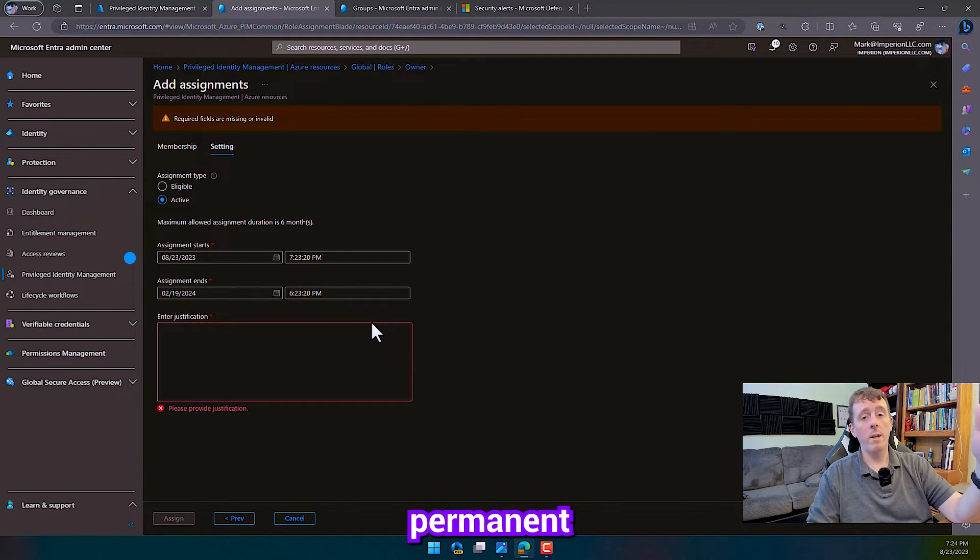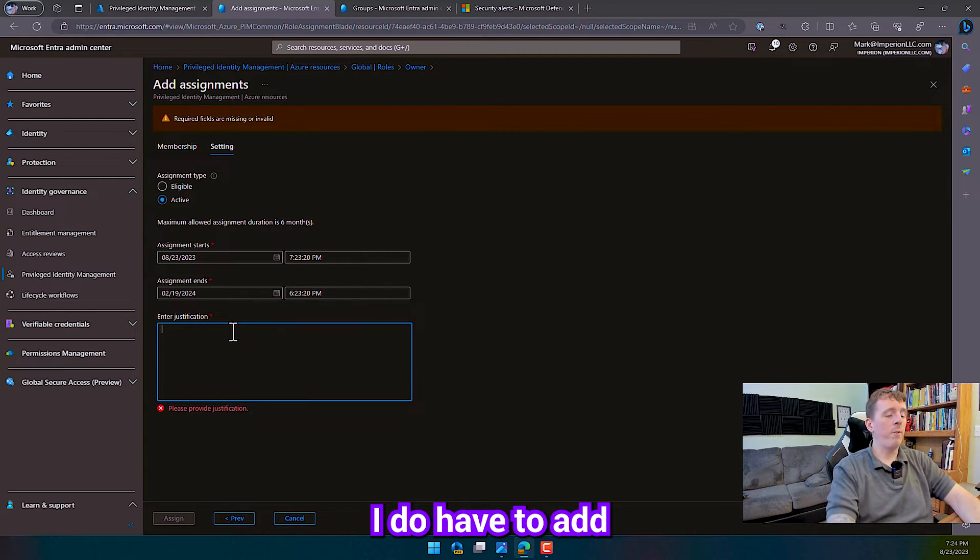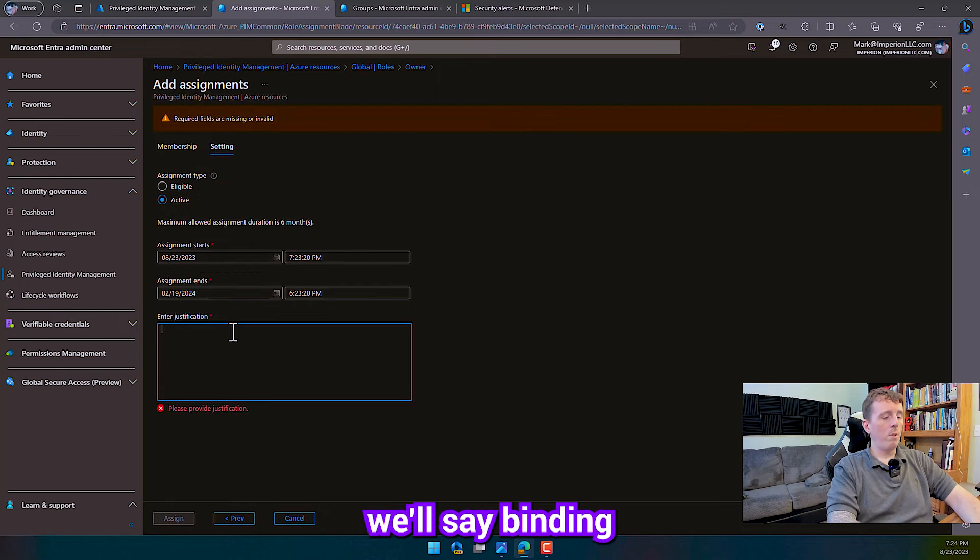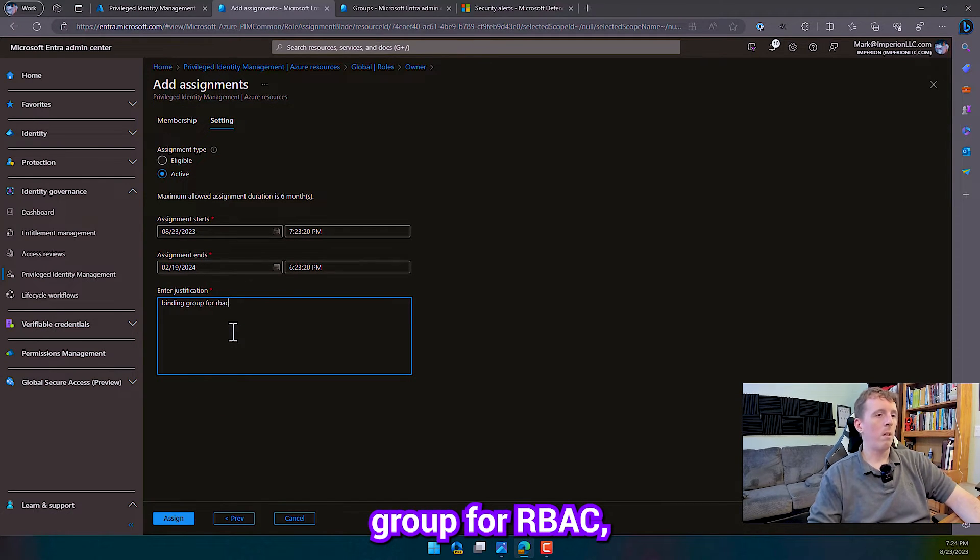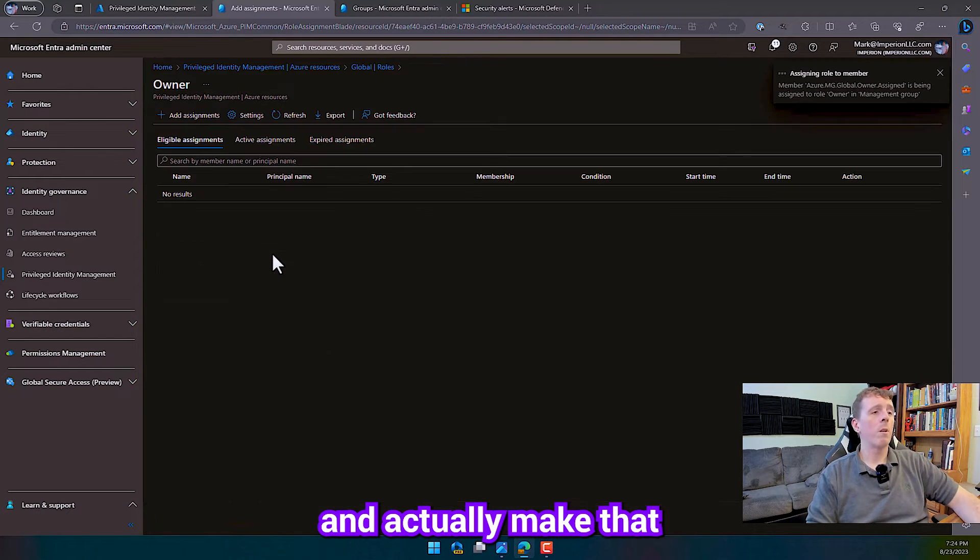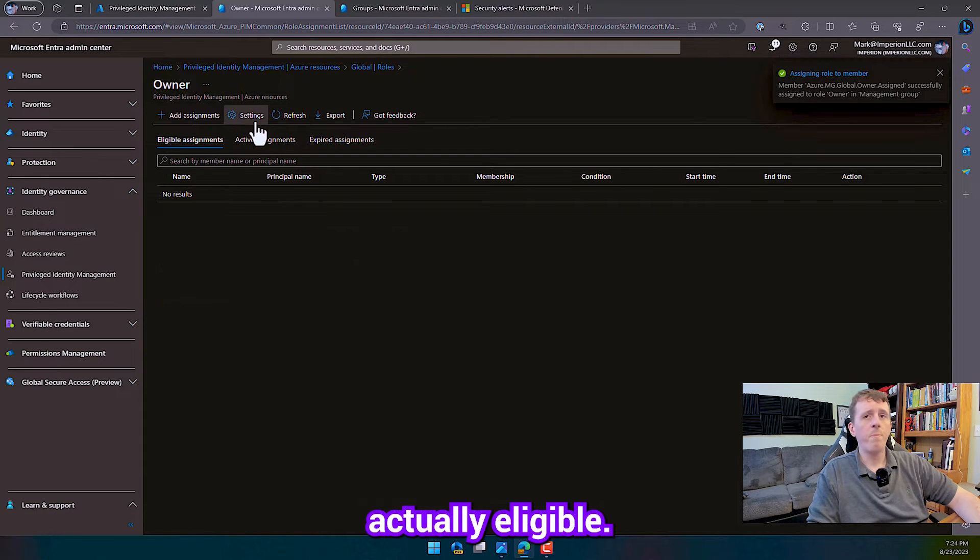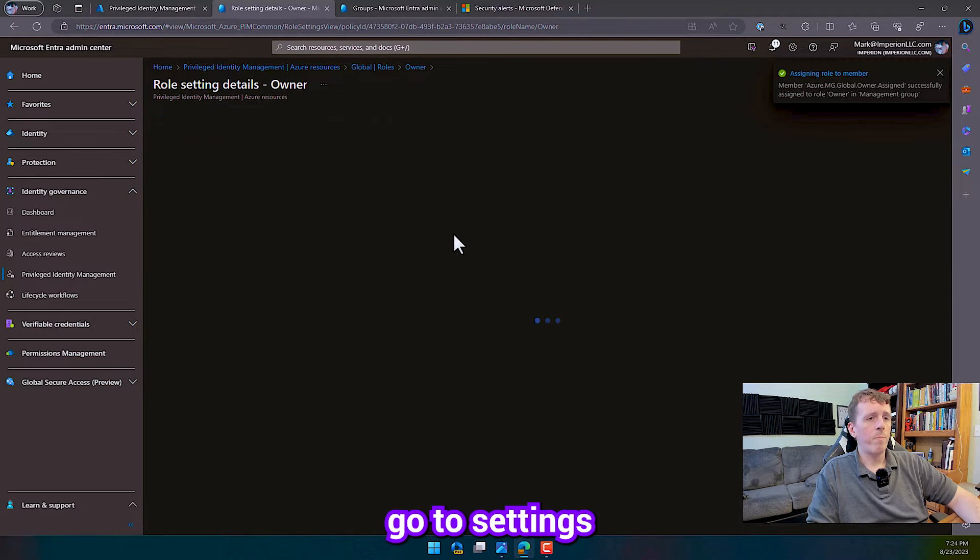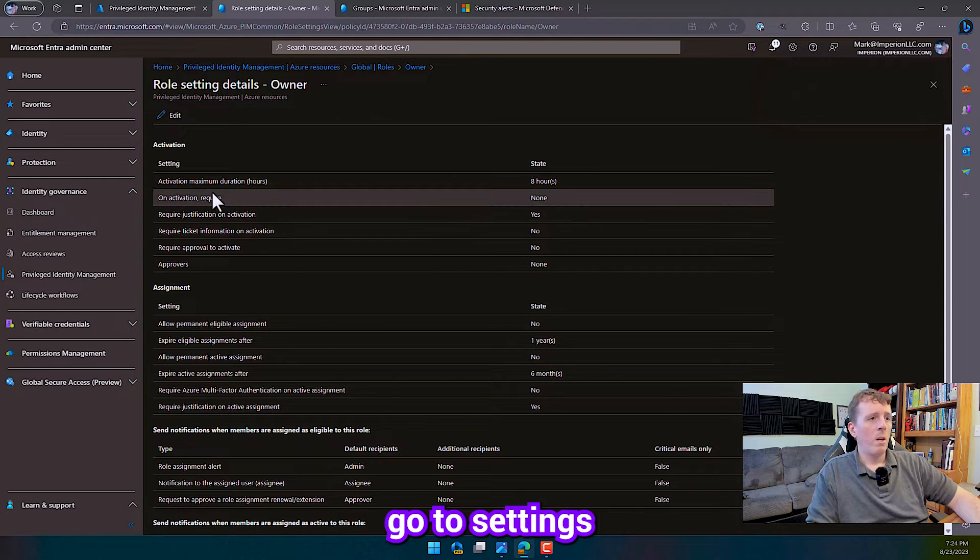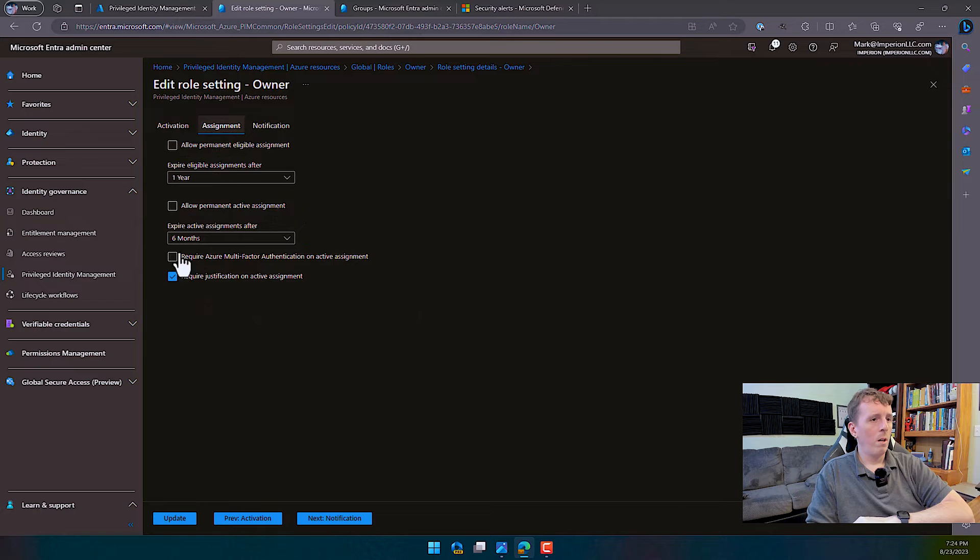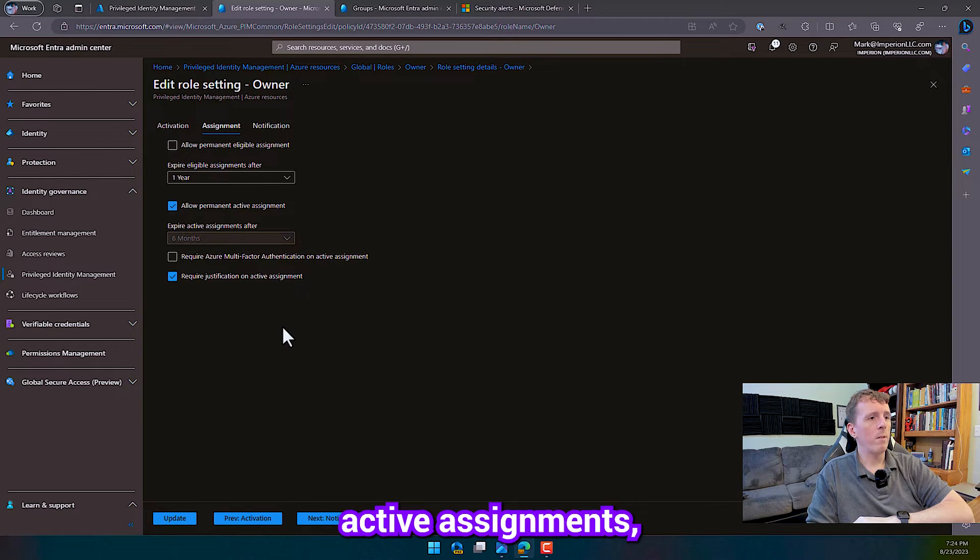And then it's assigned, so we're going to go to active. And by default, this role does not allow permanent active assignments, which is why I'm getting this time table here. I do have to add justification. We'll say binding group for RBAC. And then I can go into the role settings and actually make that to where permanent assignment is actually eligible. All right, so let's go to settings options. And let's edit this. Allow permanent active assignments. Update that.